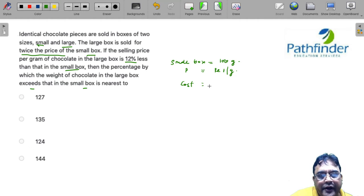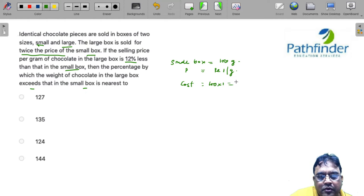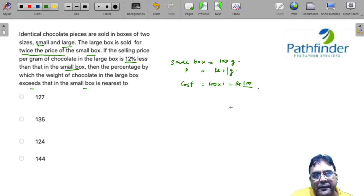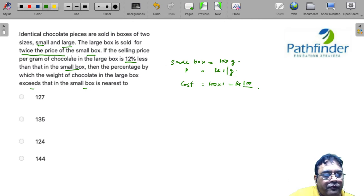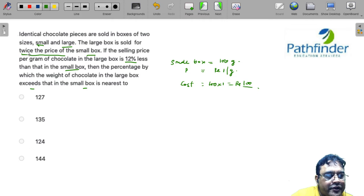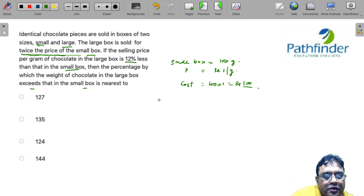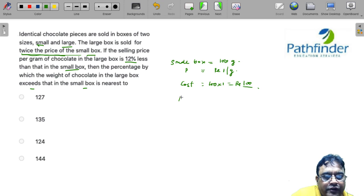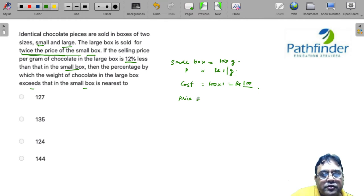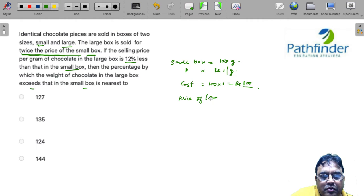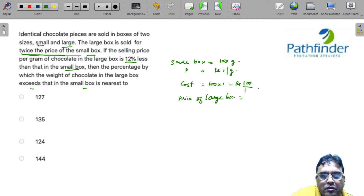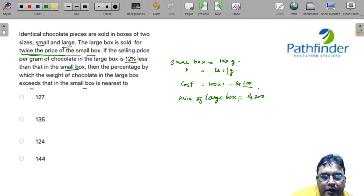100 into 1, that is rupees 100. So from the condition given in the question, this condition that the large box is sold for twice the price of the small box, the price of the large box is equal to rupees 200.